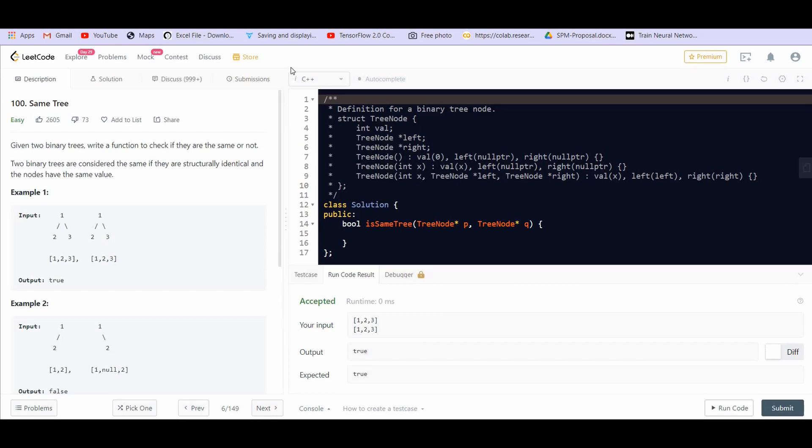Hey there everyone, welcome back to lead coding. Today we are going to solve the question 'Same Trees'. I was getting so many requests to start with the topic trees, but before we proceed with this topic there's another important topic that you should know — you should be comfortable with the topic recursion.